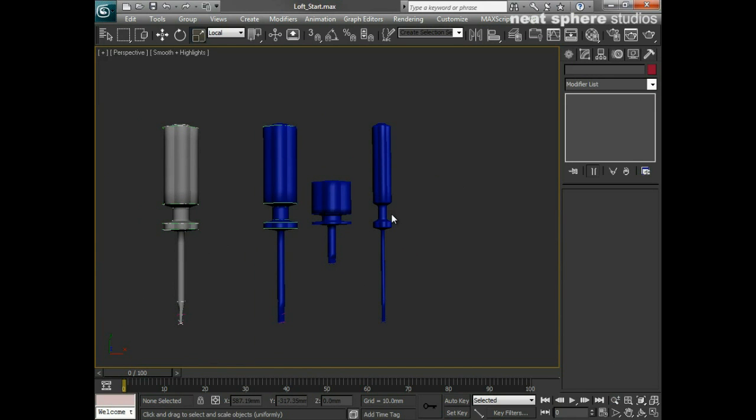So you can see that already, without a huge amount of effort, I've already got a set of screwdrivers, all from the one set of shapes. And I think that's what we should really try and push here is that once you've made one set of shapes, just simply by using those scale tools, you can just create a whole collection. And it's very, very quick, very simple and very easy.